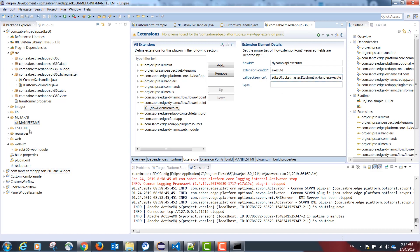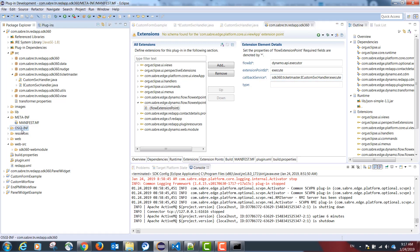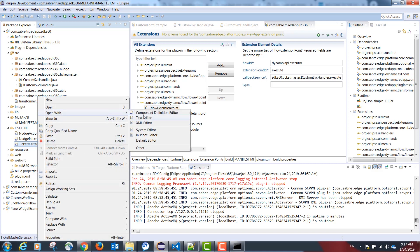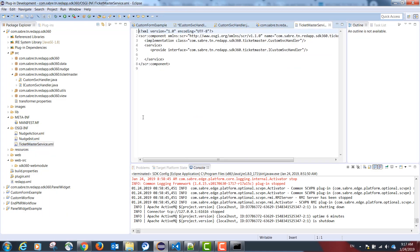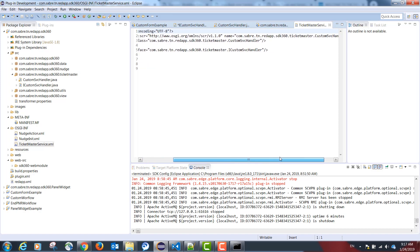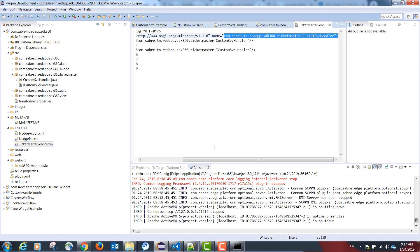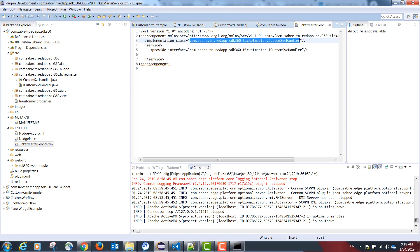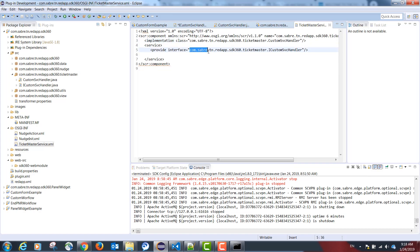Our next step is creating a folder osgi-inf. Inside, we need to have an XML file mapping the following configuration. In our example, the file is named ticketmasterservice.xml. Inside, we have the following configuration: the name, which is just for reference, the implementation class, the class that implements our interface, and our interface, the interface that declares the service.